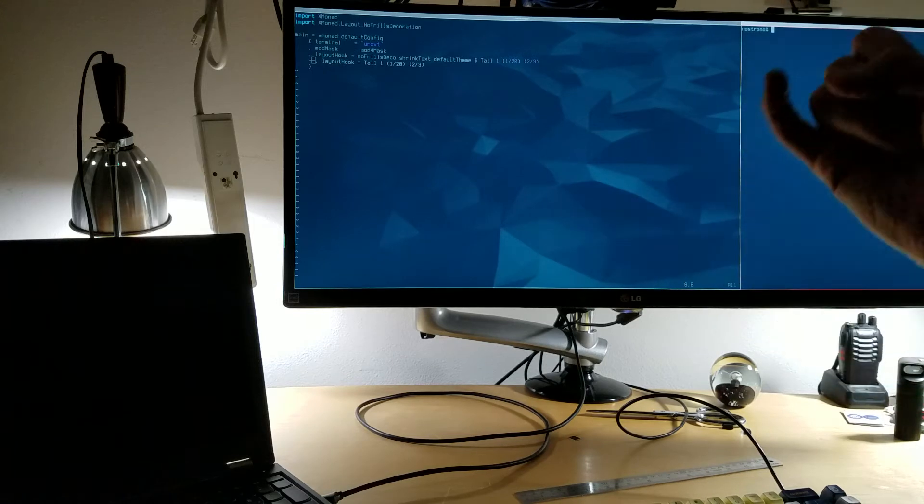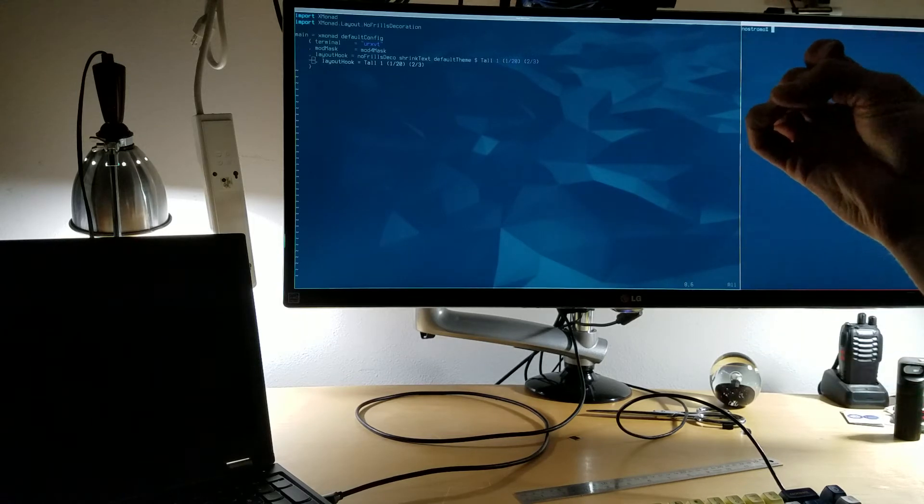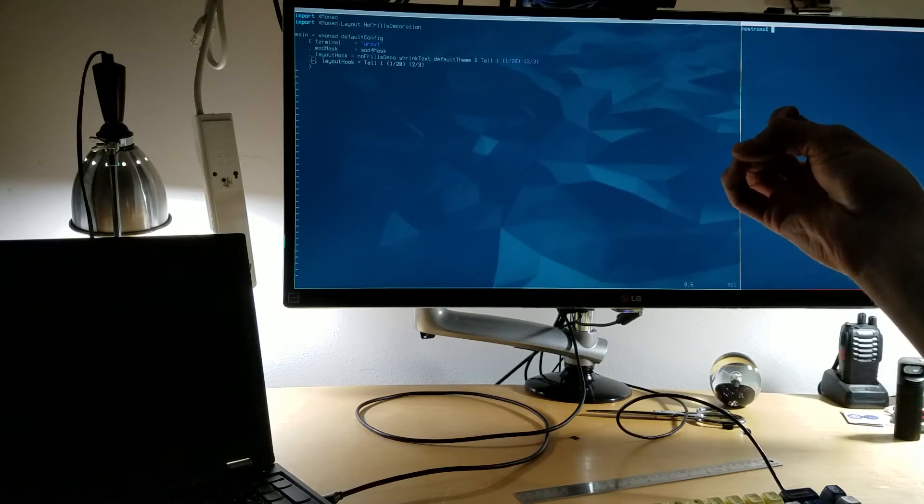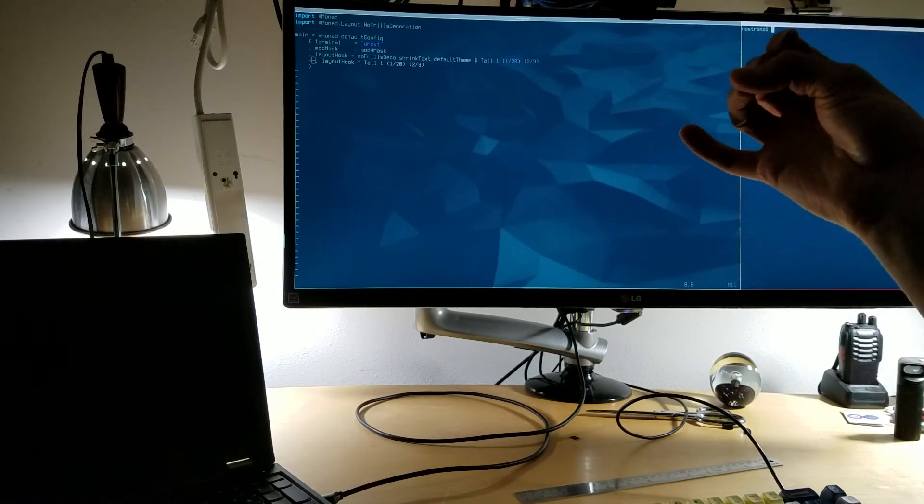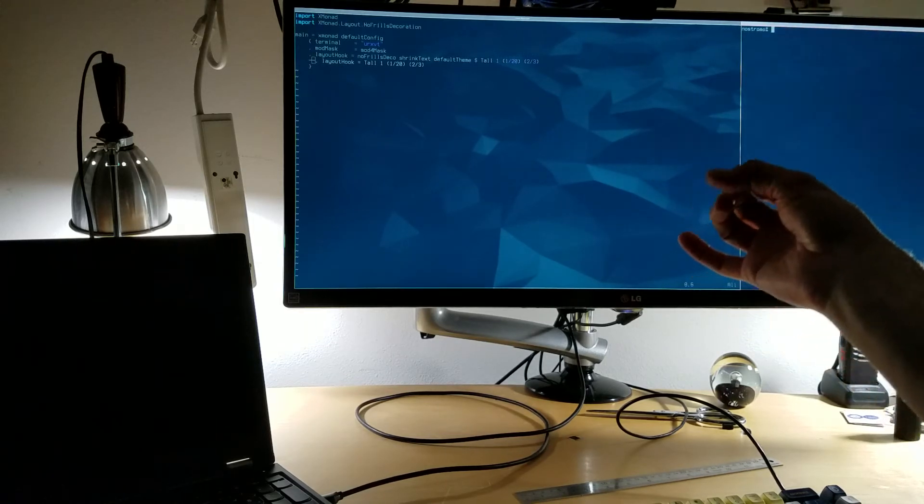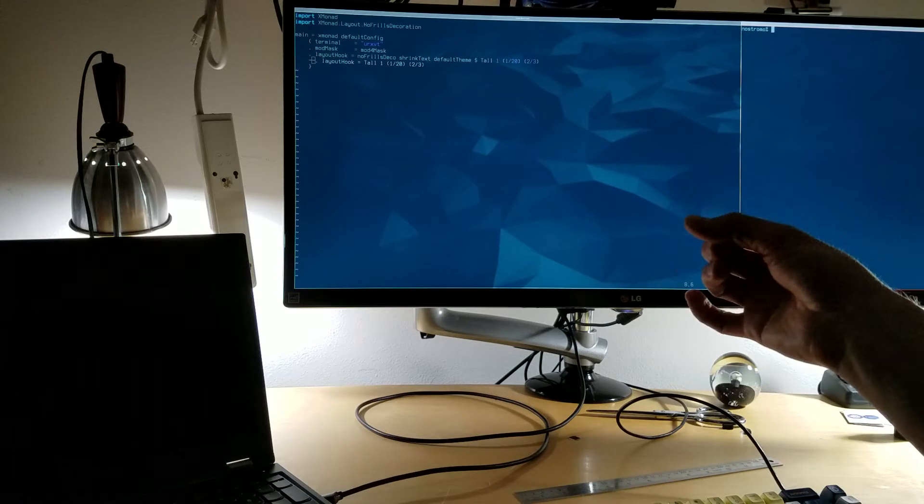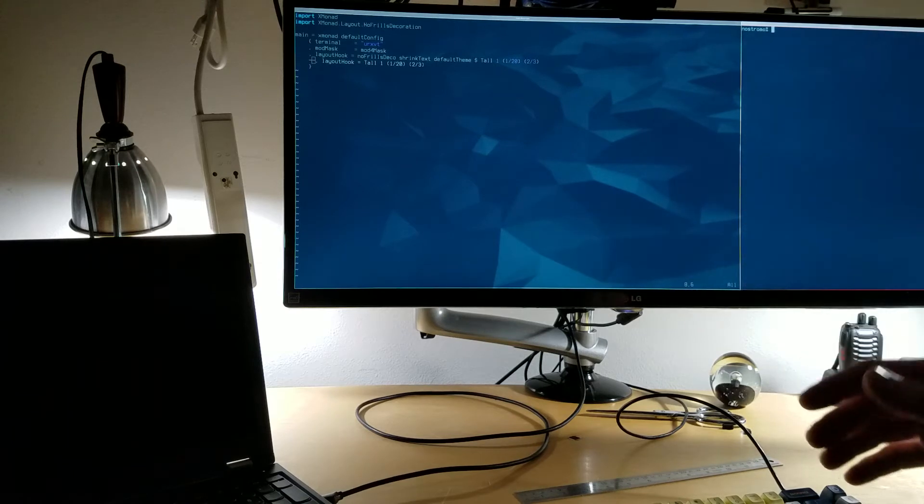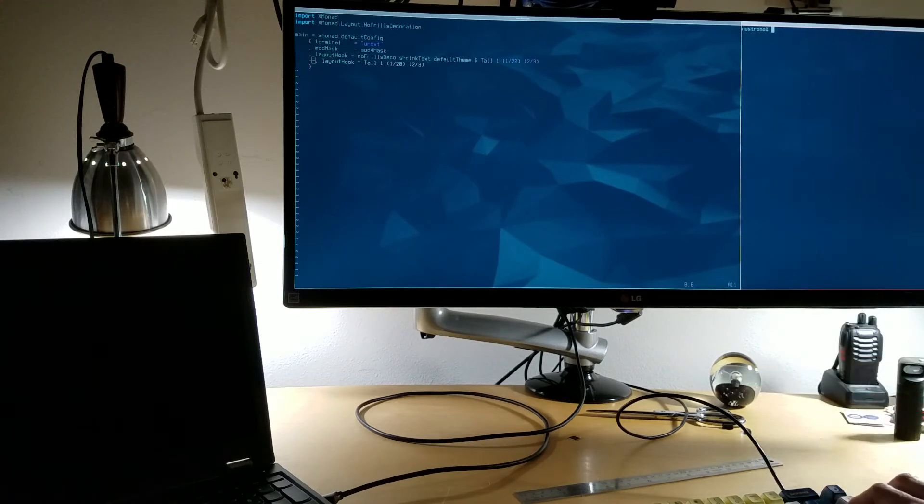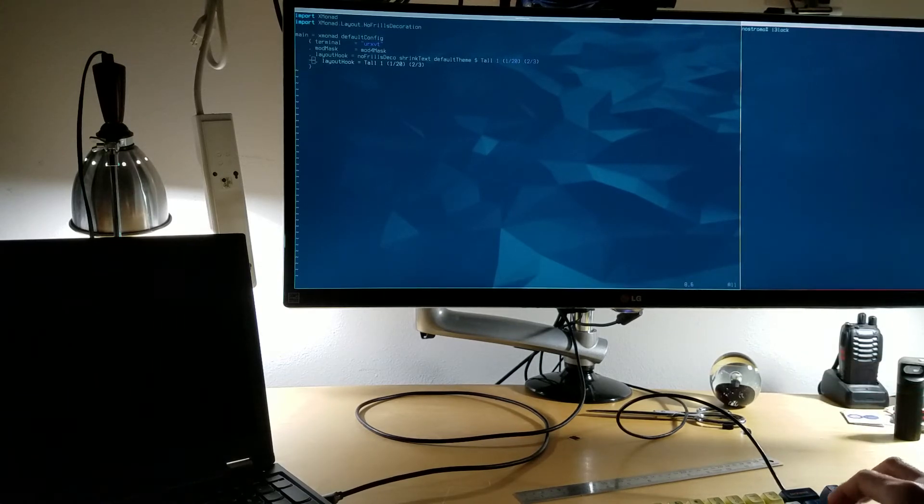I've tested this with i3lock, with sxlock, and with Xscreensaver. The results are the same in each case. So let's go ahead and run i3lock.